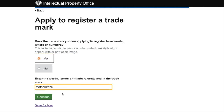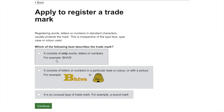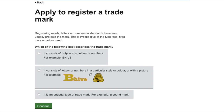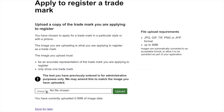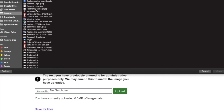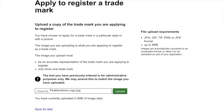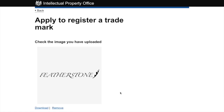If the trademark is a word, even if it's part of a logo, select yes and type the word in the box provided. However, since someone already registered the word 'Featherstone' in class 18, I'm going to select the option 'it consists of letters or numbers in a particular style or color or with a picture'. We've created a unique logo trademarking the font with a small feather graphic, so we upload our logo here.